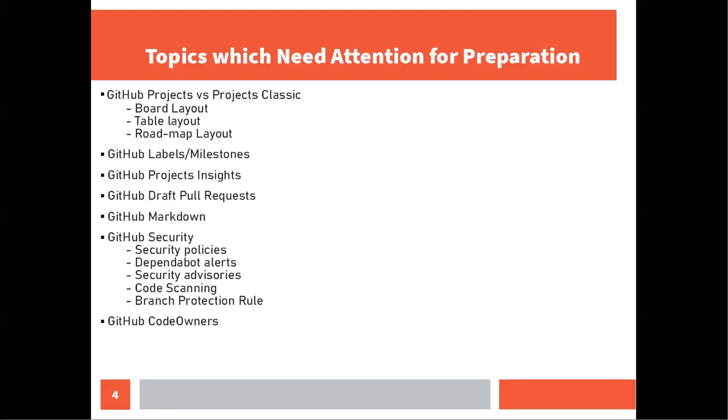Moving to our last slide where you will find questions on GitHub projects versus projects classic. One or two questions, not much on that. But you should be familiar with board layout, table layout, roadmap layout. Table layout is nothing but your spreadsheet. Board layout is if you're familiar with the Kanban board of Agile methodology. Roadmap is basically over a period of time span. Then there were a few questions on labels, milestones. Labels are used for issue categorization, milestones are basically used to track the progress of it.